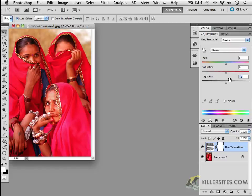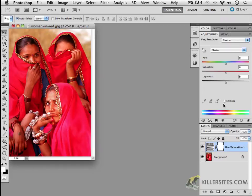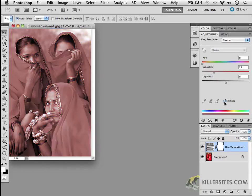Notice also that hue saturation has been around longer than the new black and white feature, which I'll show you in a second. And there used to be a means of colorizing your work just by clicking on this little colorize here.